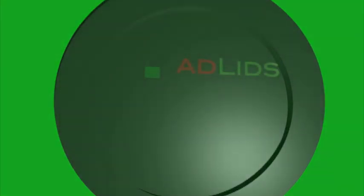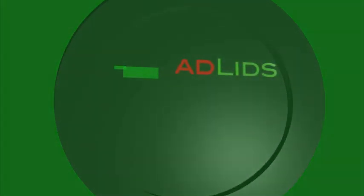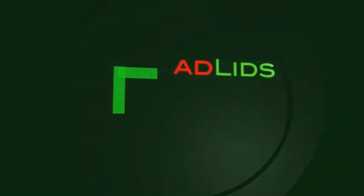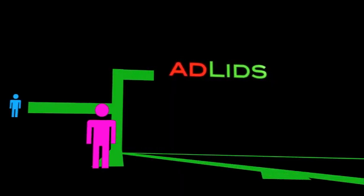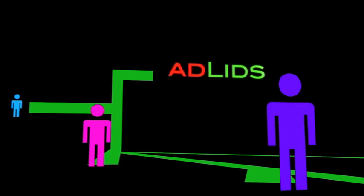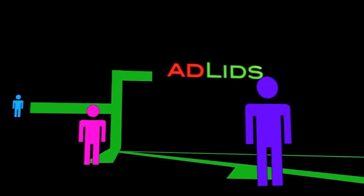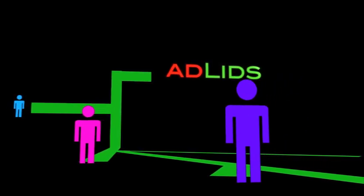AdLids has a number of distribution channels to guarantee your message targets the correct demographic, giving you maximum effect for your advertising dollar.